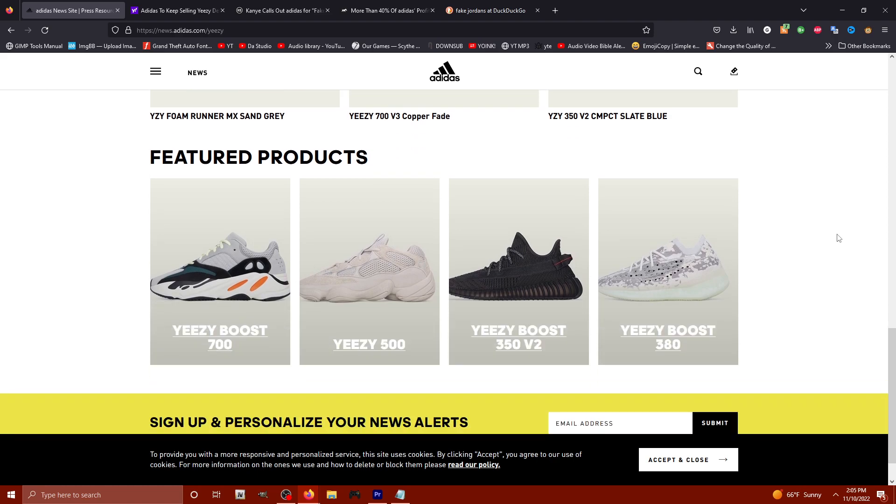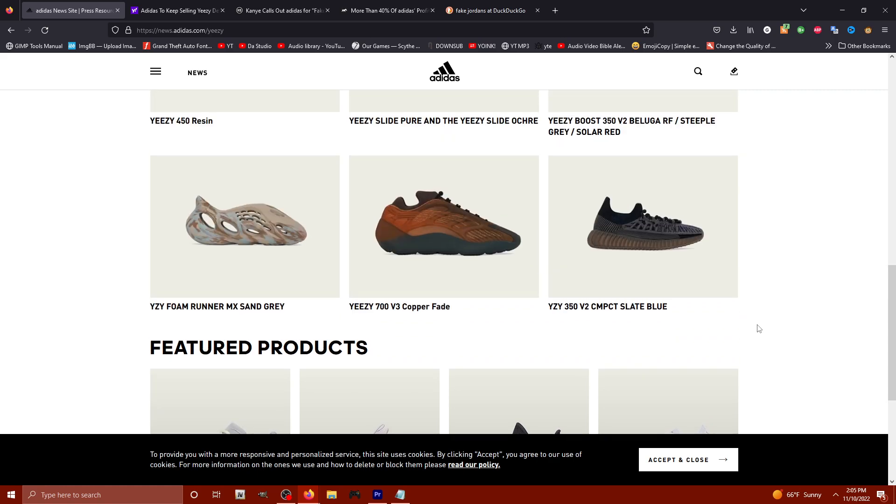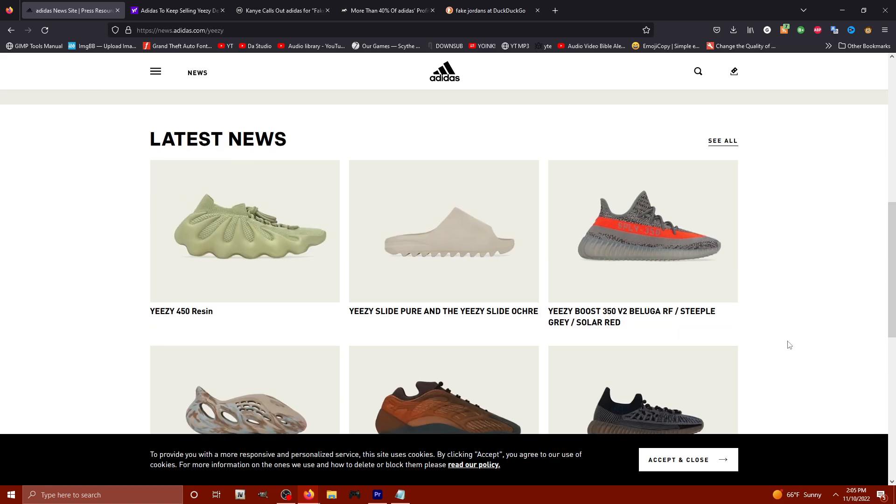I don't know. I think that kind of detracts away from the allure of buying the shoe to begin with. What are you going to call these shoes? If you're not going to call them Yeezy boosts, you're just going to call it a boost 380, a boost 700. You're going to call that the 700 V3 copper fit. I don't know. It just seems a little dumb.